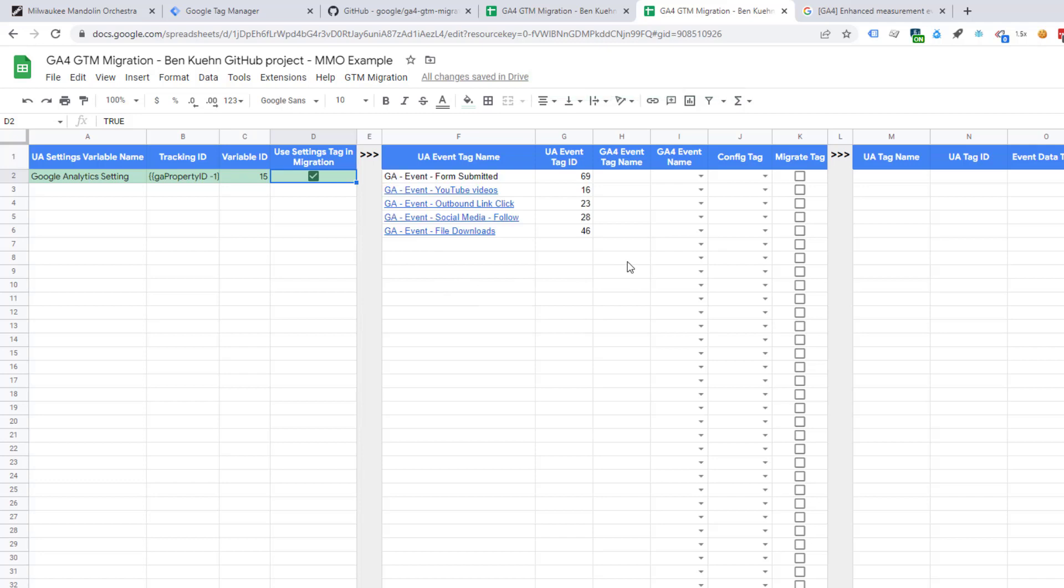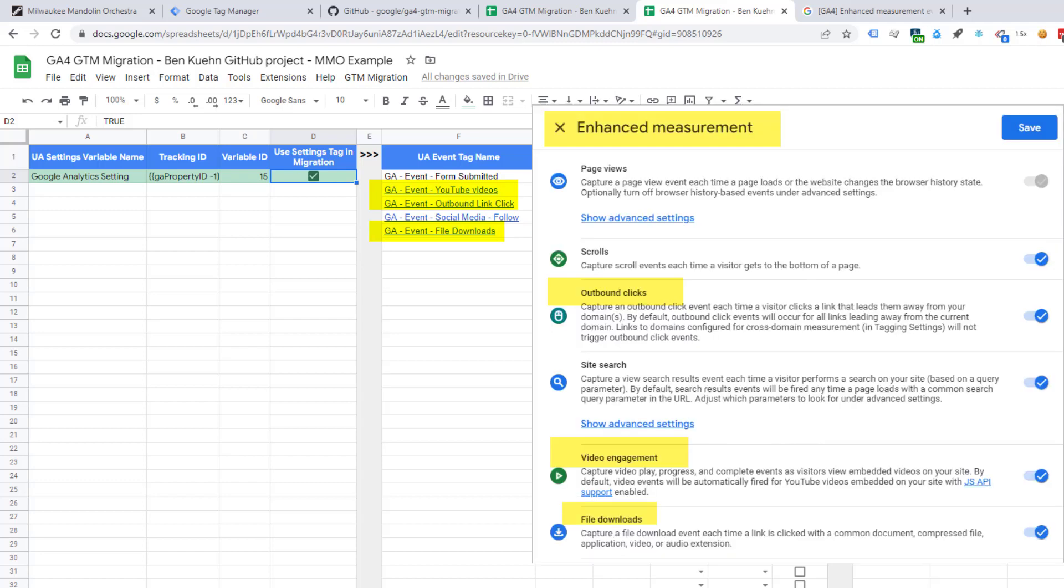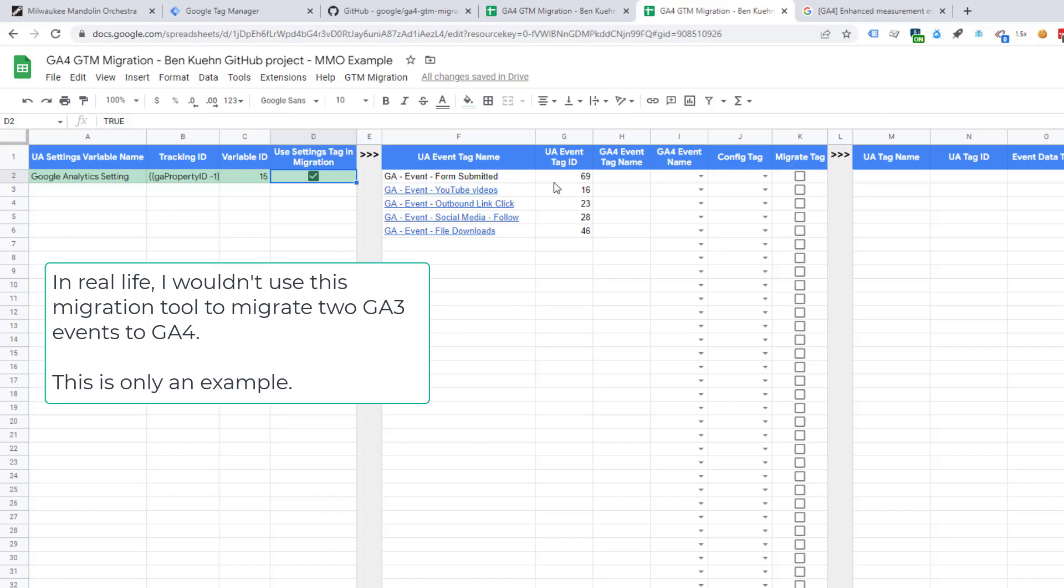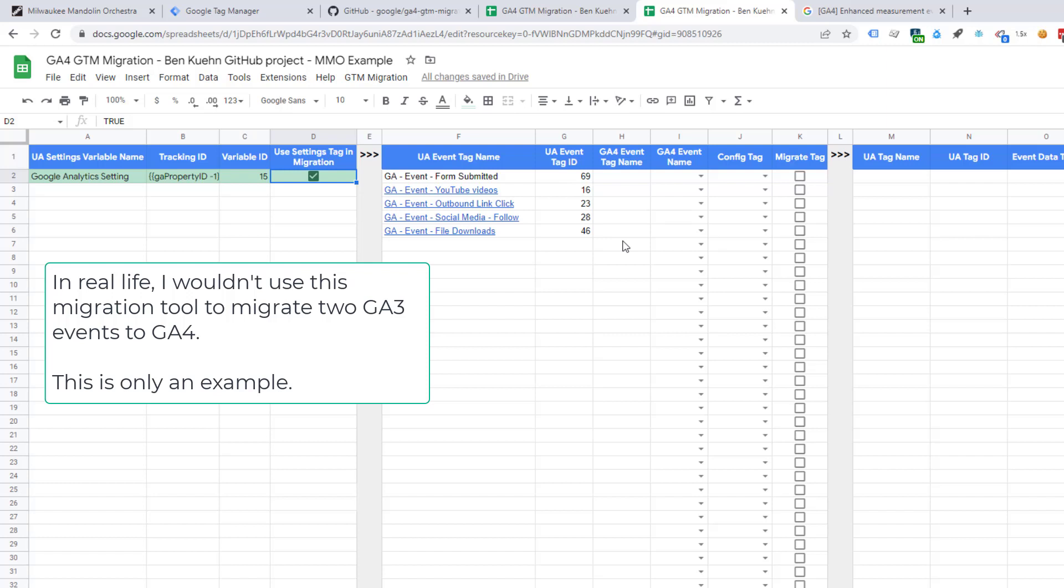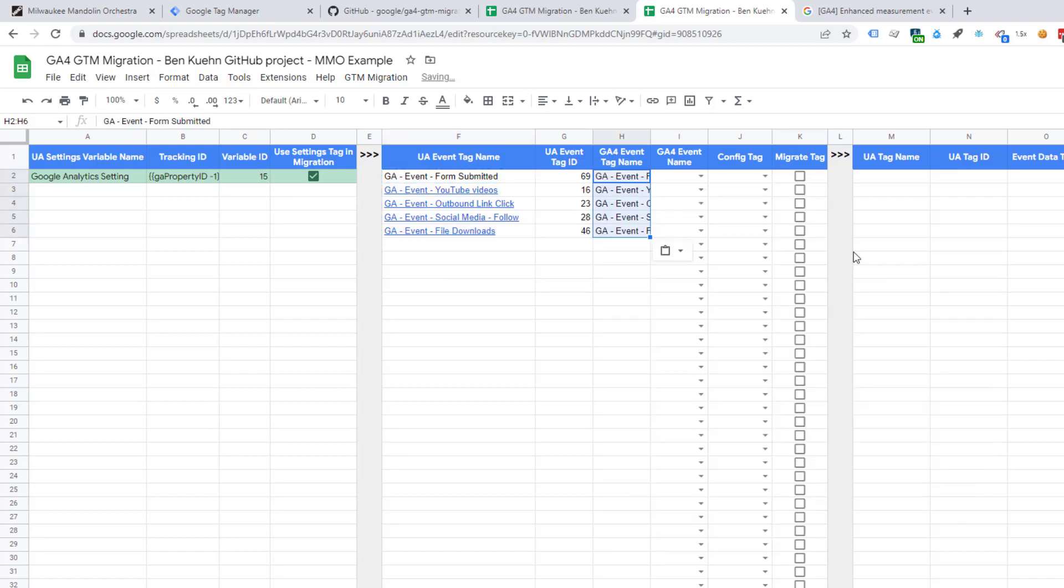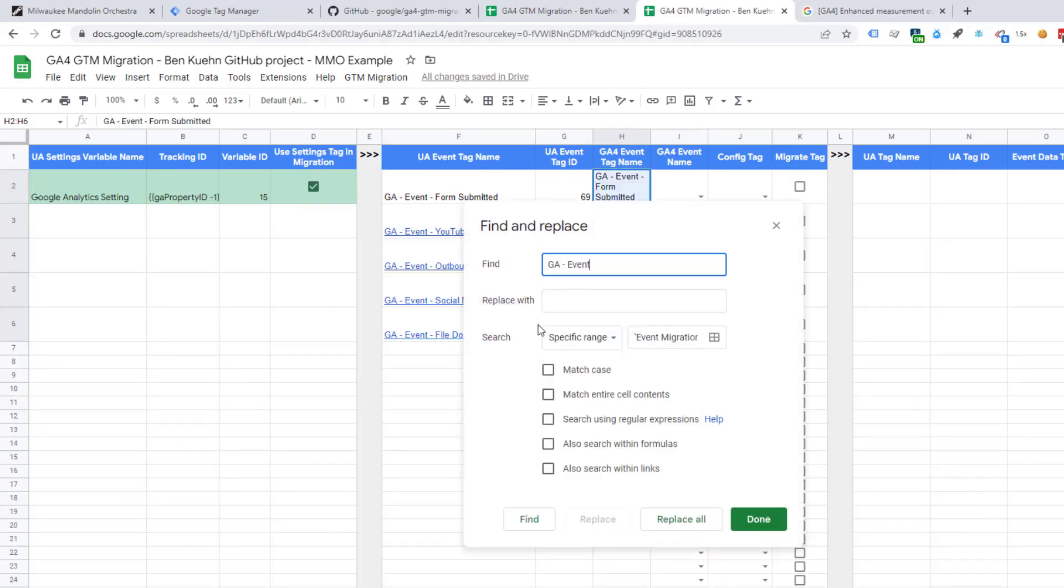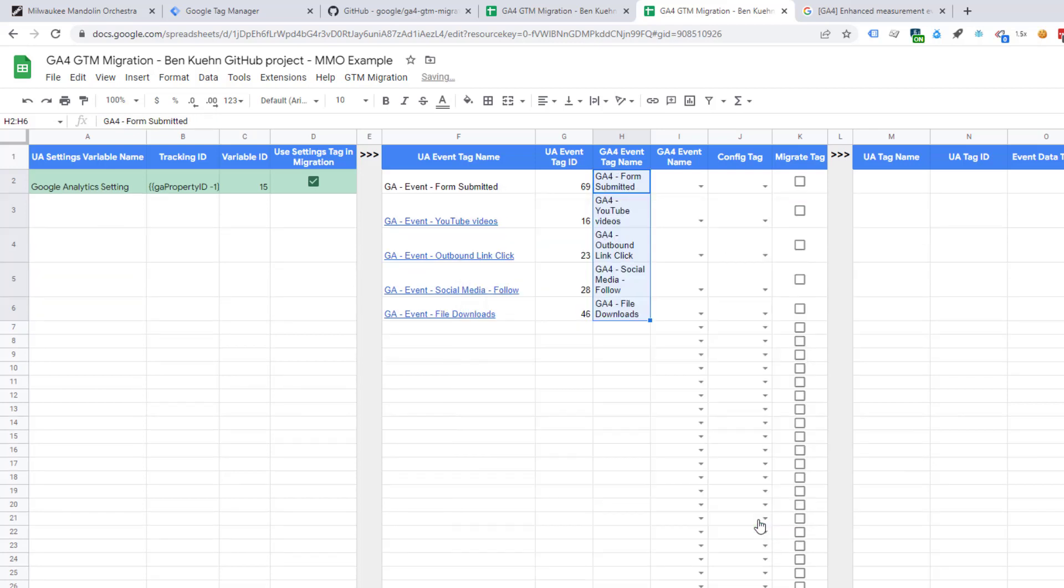As I mentioned, it's a fairly small list of events in this GTM container. And some we don't have to move. YouTube videos, outbound link clicks, and file downloads are all part of the enhanced measurement in GA4. So, we don't have to move those GA3 events. So, there's really only two events that we're going to migrate. And normally, I wouldn't bother with this migration tool, but I want to show you what you can do. And then this transfers very easily to GTM containers that have a much larger number of events.